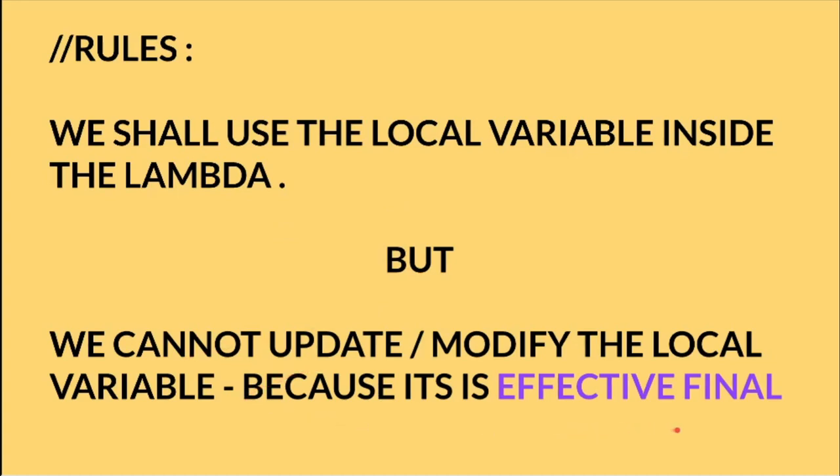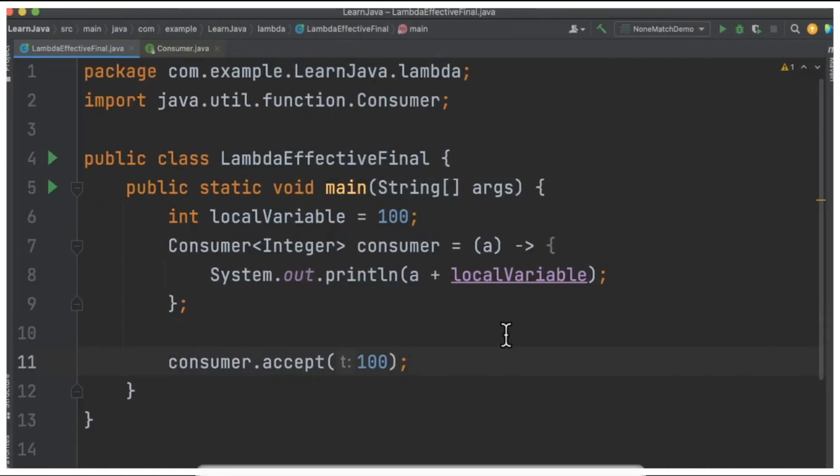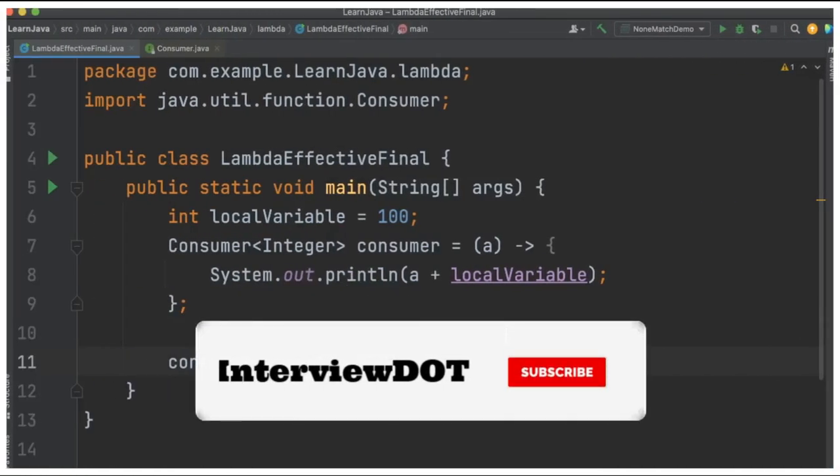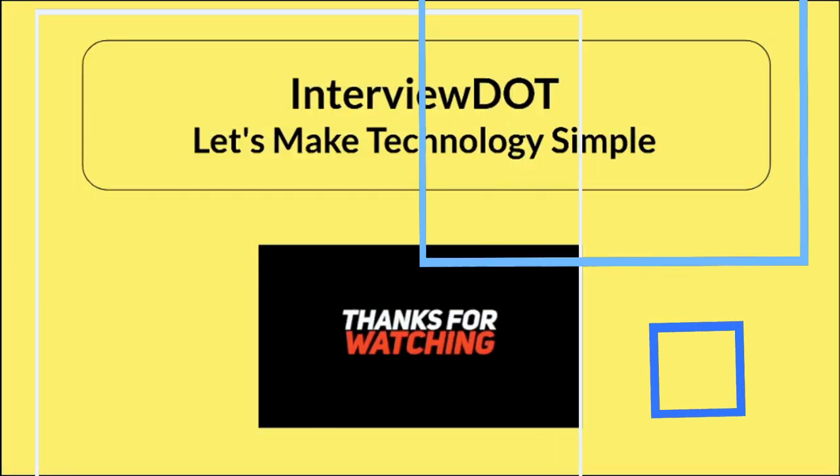When I say 'effectively final,' the variable is not marked as final, but it has the behavior of a final variable. Hope this small information is helpful. All the best for your career. Please subscribe to my channel. Thank you.